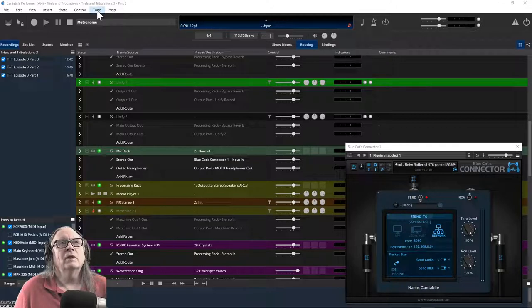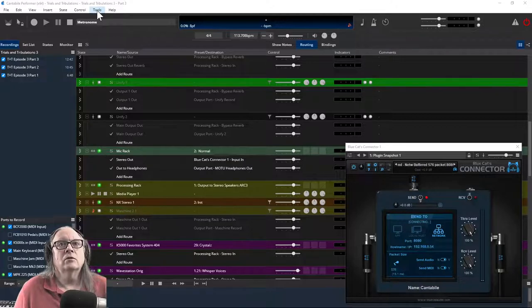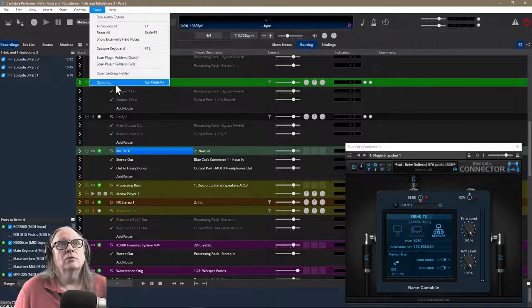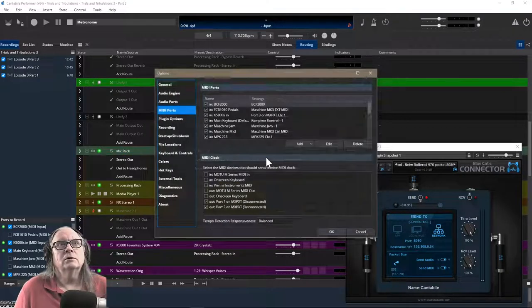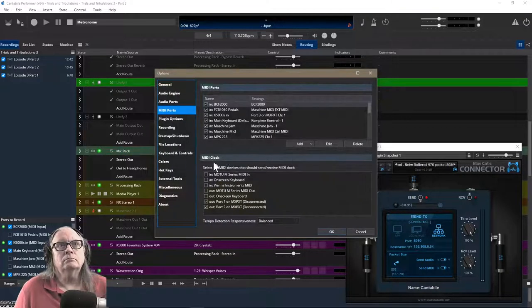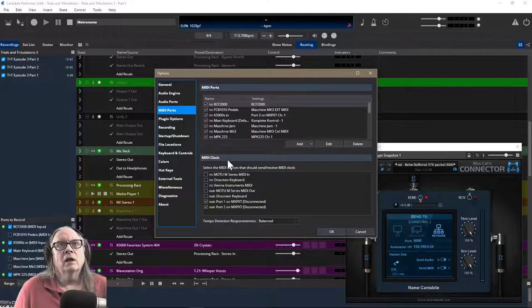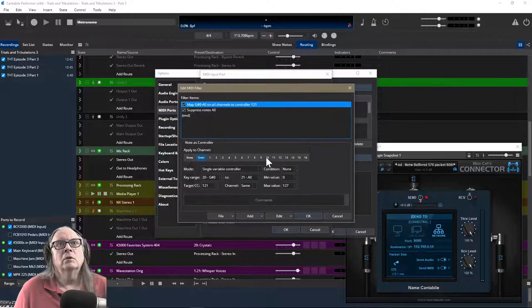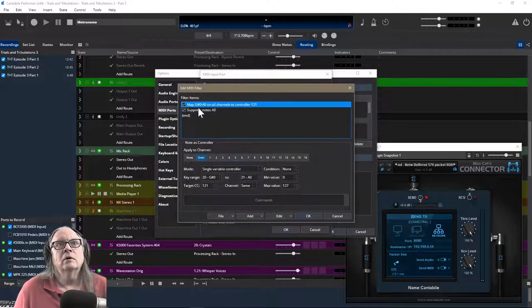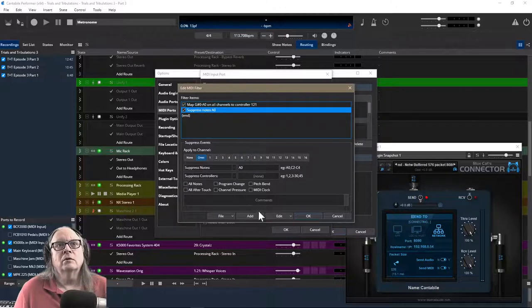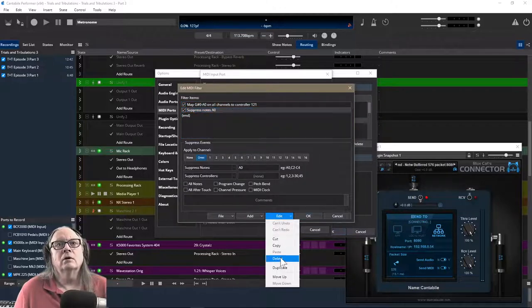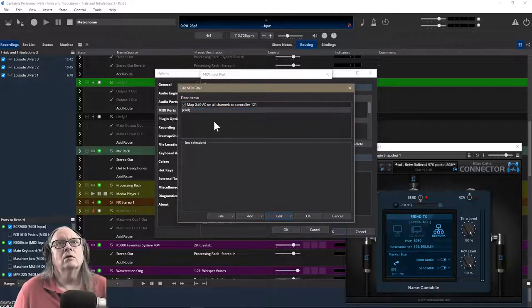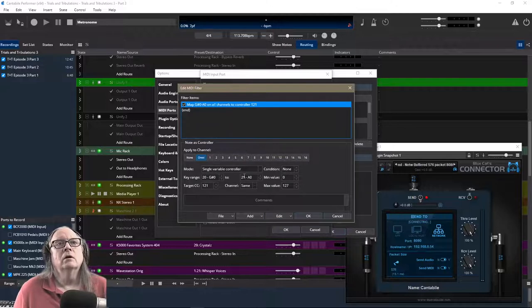Okay, so it's the A0 key we're after, but we're going to start out in options and go to the main keyboard into MIDI filters. Now you don't need suppressed notes here, I found out later, so you can get rid of that. All you need is this one right here, single variable controller.